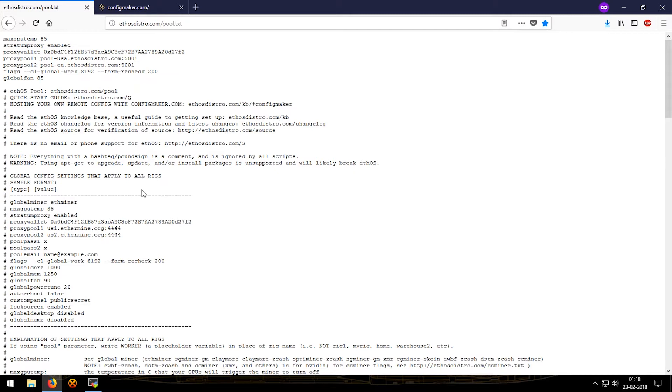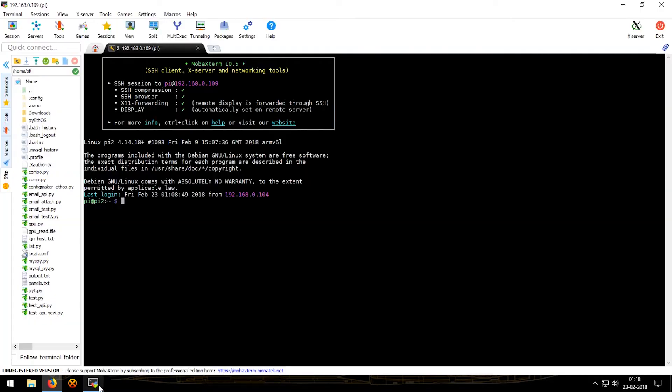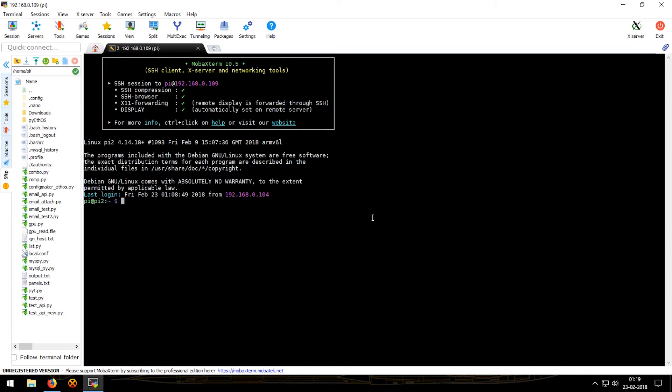Now let's jump over to the terminal. This is not the terminal of EthOS but to make it look similar I just opened up my Raspberry Pi. The first thing that we'll type is nano local.conf. Nano is the text editor and local.conf is the file name, so we click enter.